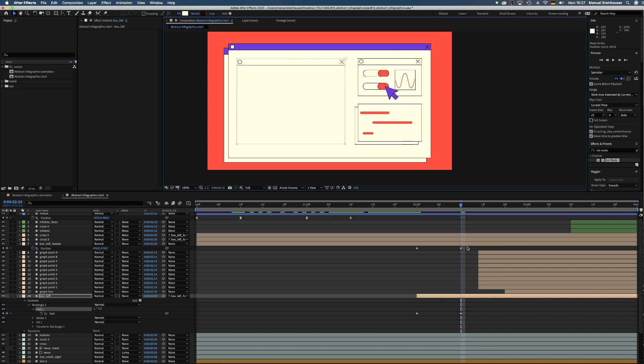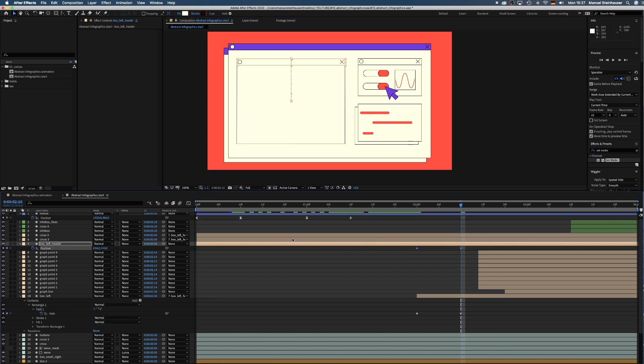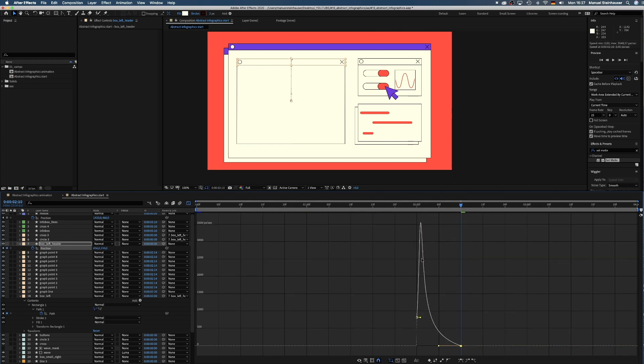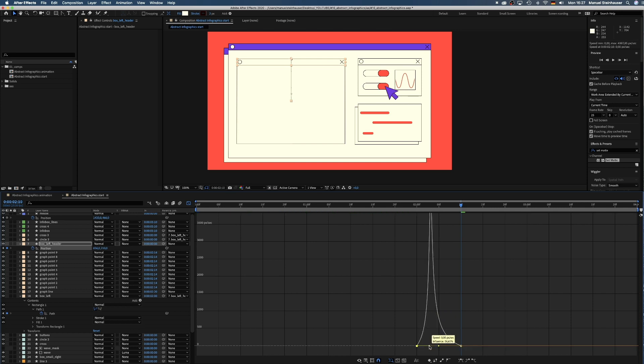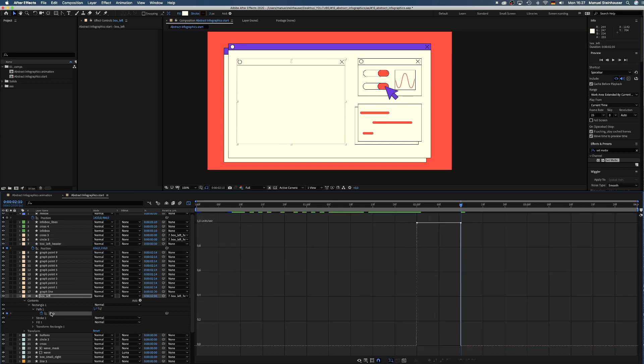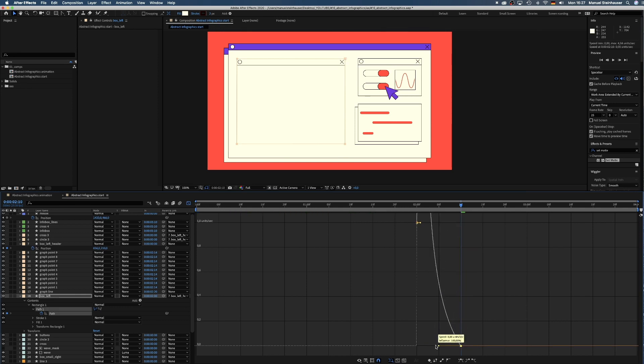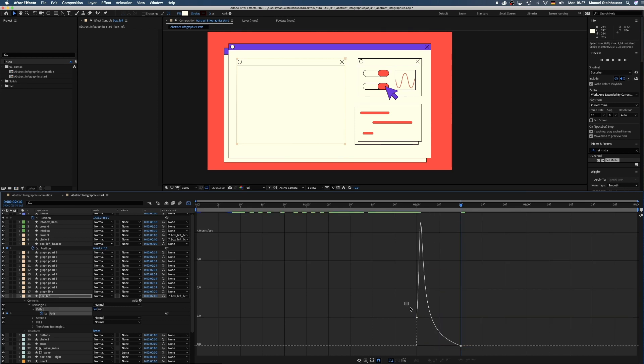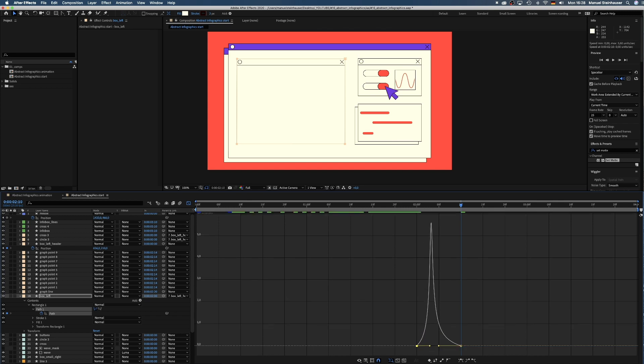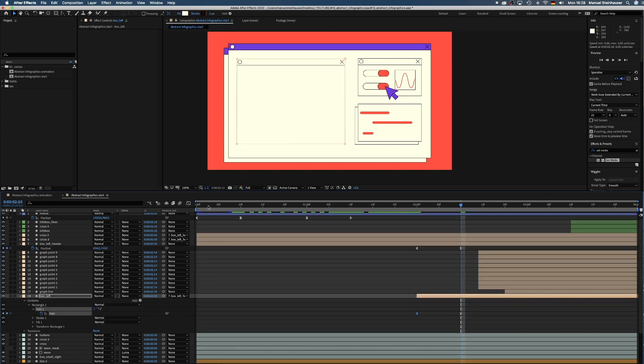To smooth the move, we select the two position keyframes and open the graph editor and form nice speed curves for a smooth beginning and ending. Drag the points down while holding SHIFT to move in a straight line and drag the handles to the insides of the curves. Now we select the two path keyframes by selecting the path and do exactly the same. Make sure the snap icon below is activated so the points snap to the bottom line here.